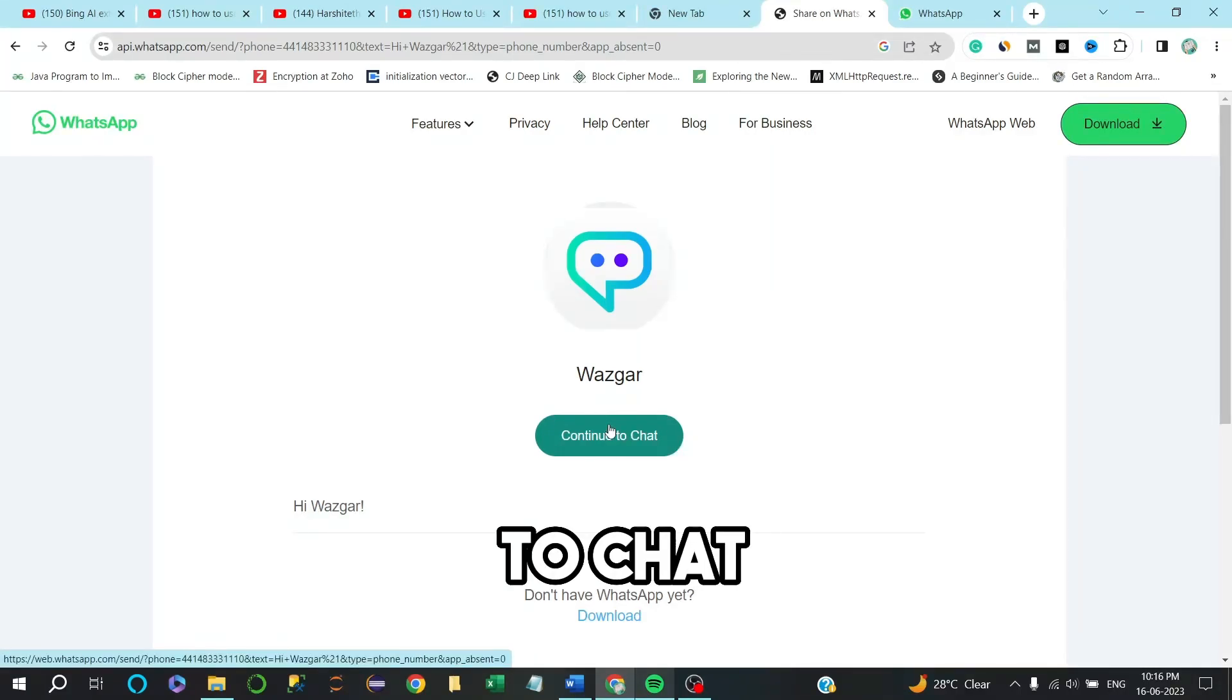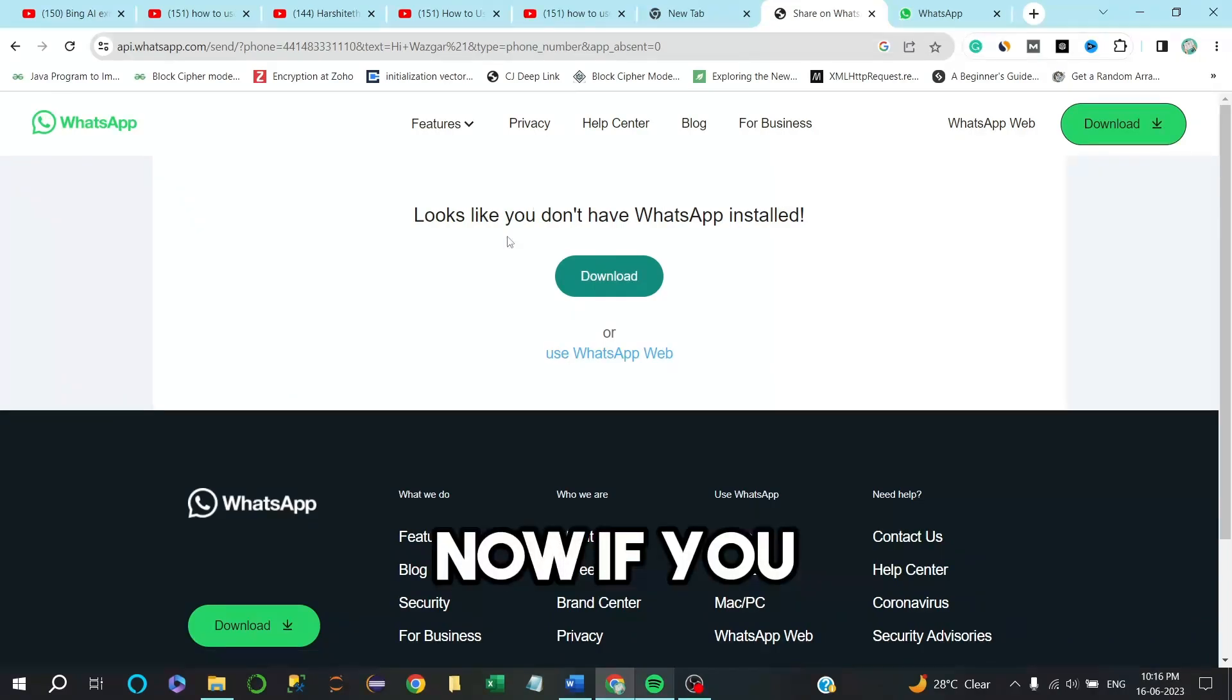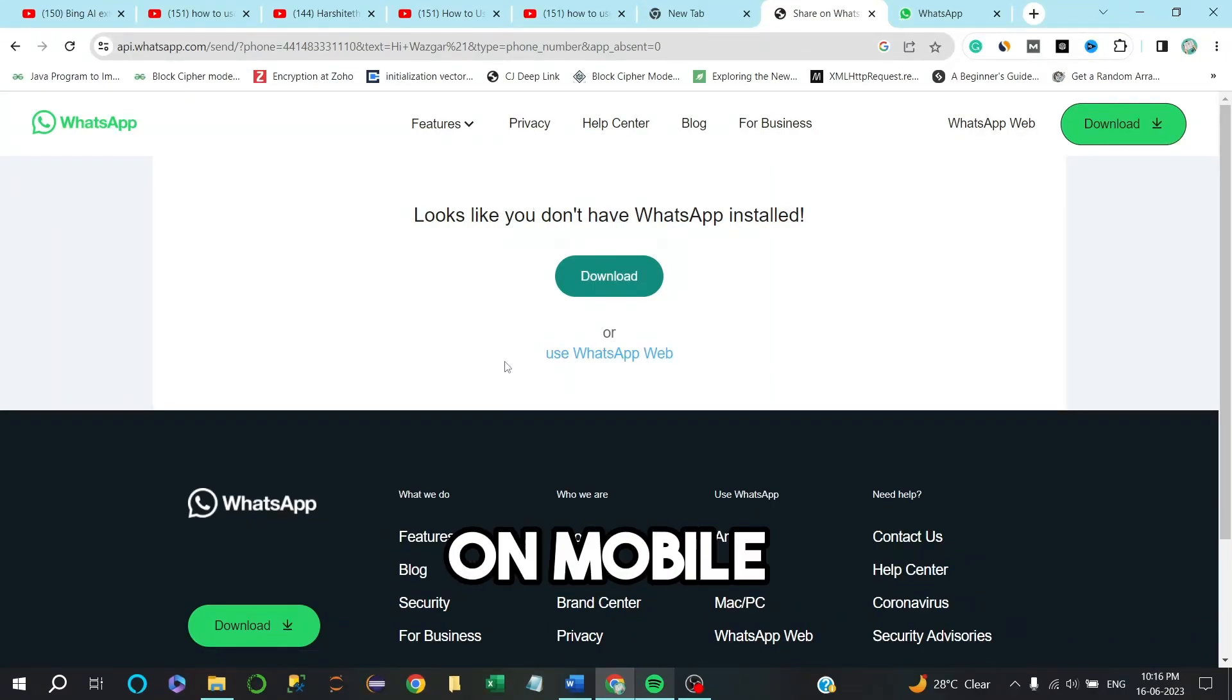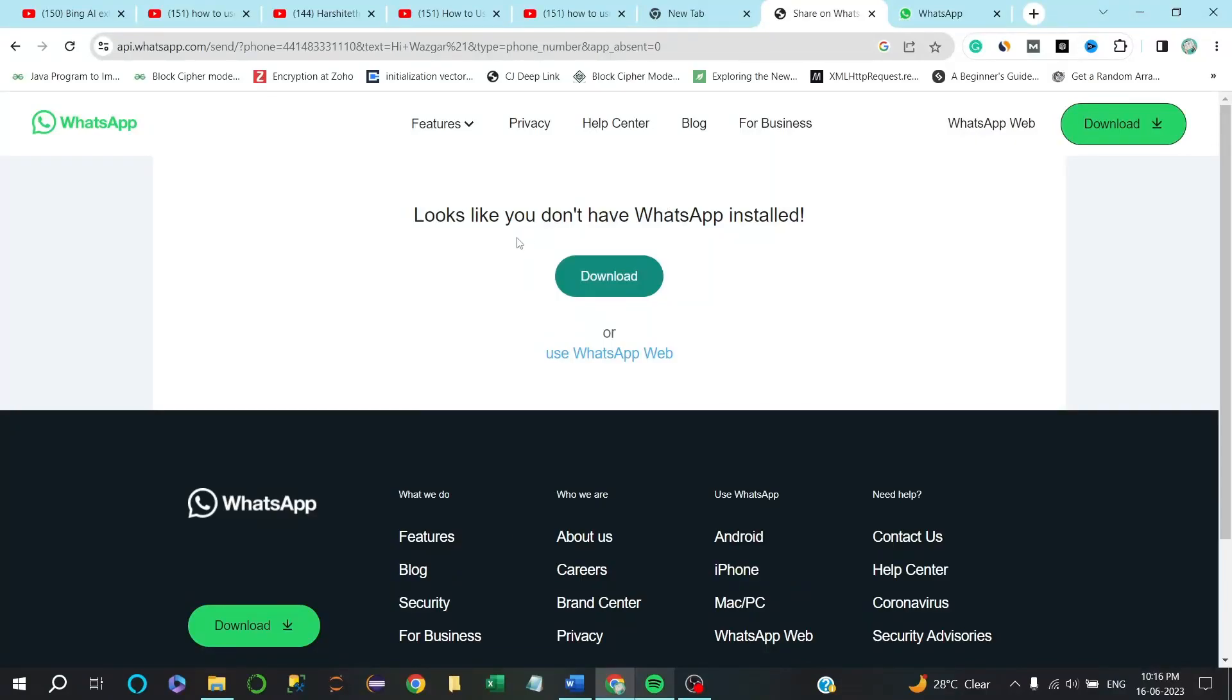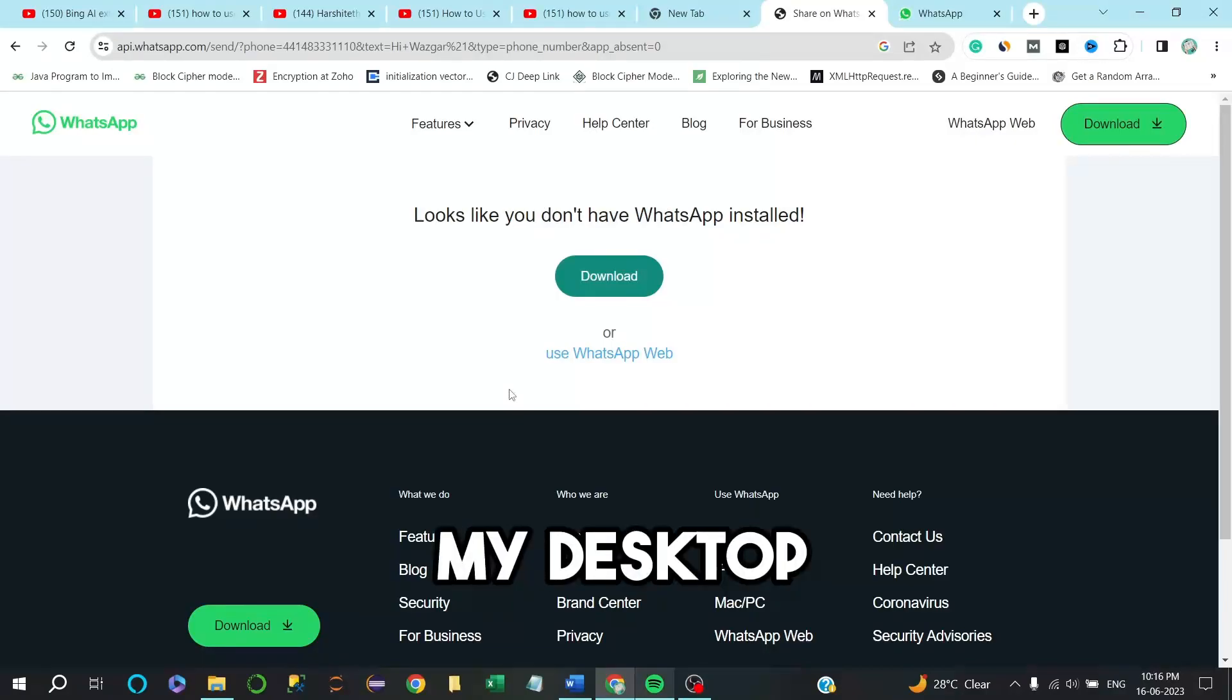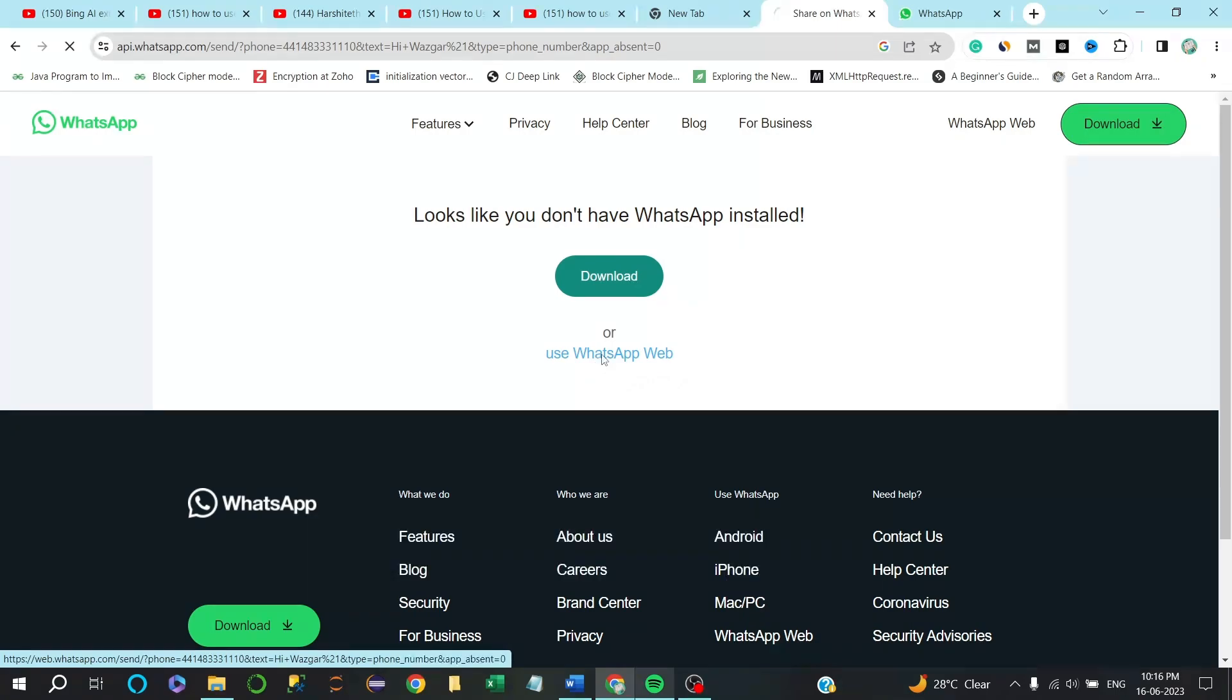Now, if you are using this on mobile phone, it will directly enter into mobile. Since I am using it on my desktop, I will go with WhatsApp Web.